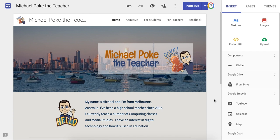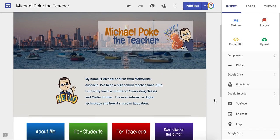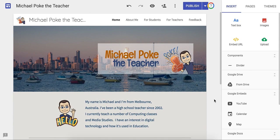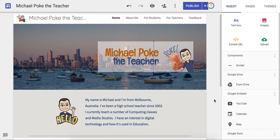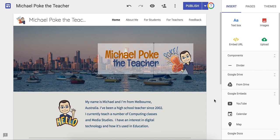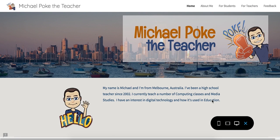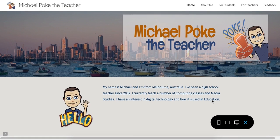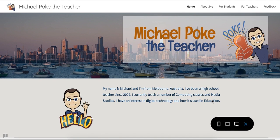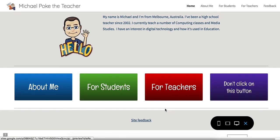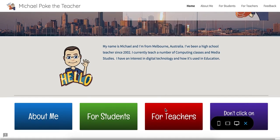When creating a Google site, it is important to consider how your website is going to look not only on a desktop computer, but also on a tablet or a smartphone. Luckily, Google has you sorted with that by clicking on the preview button. You can then have a look at how it will appear on different devices. This is how this website would look on a desktop device.